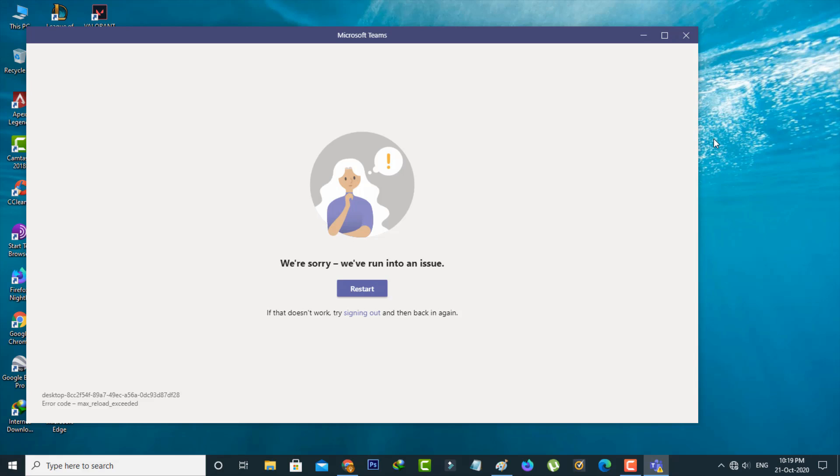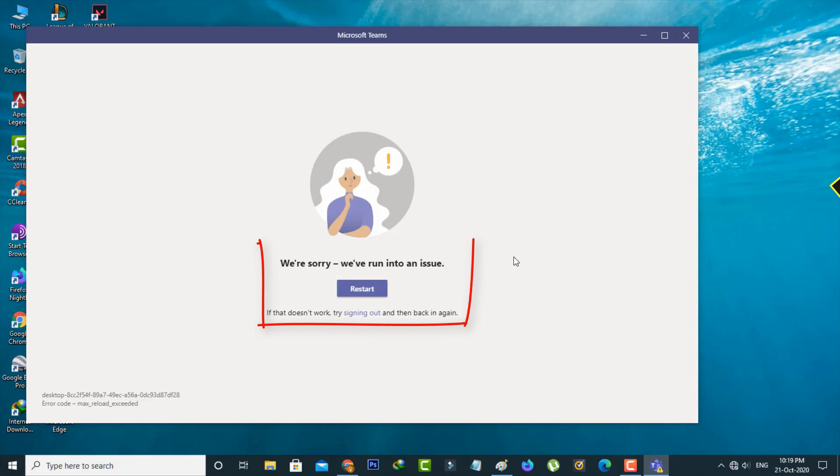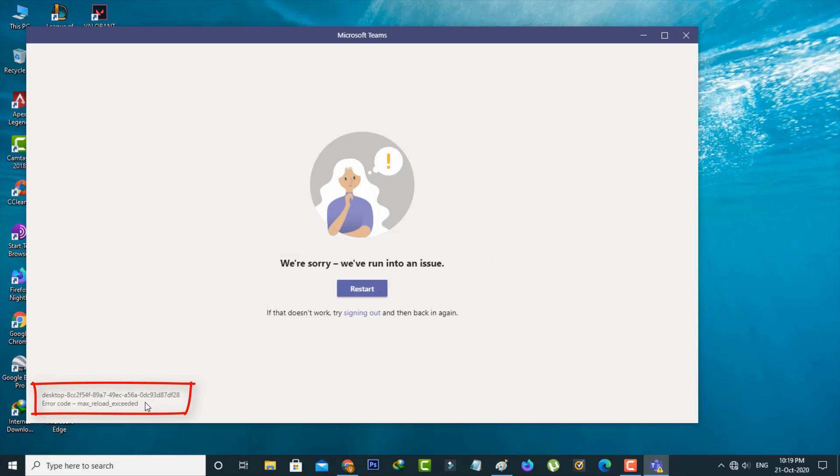Hello guys and welcome back to my YouTube channel THETA BOX. Today I got the following error notification while trying to access the Microsoft Teams application. It shows we are sorry we have run into an issue and it also shows an error code. So how to fix this kind of problem from your Windows 10 PC?